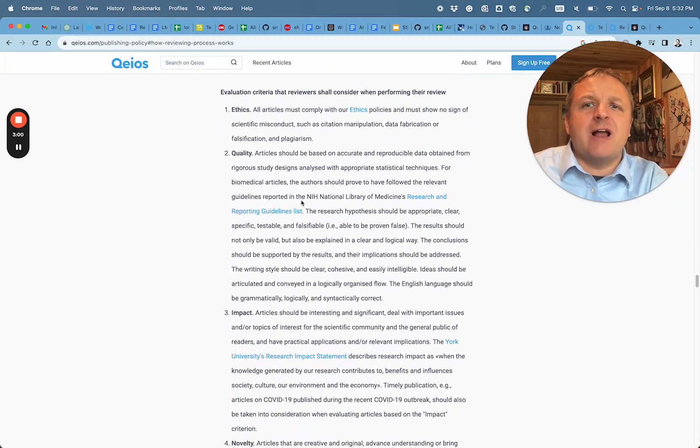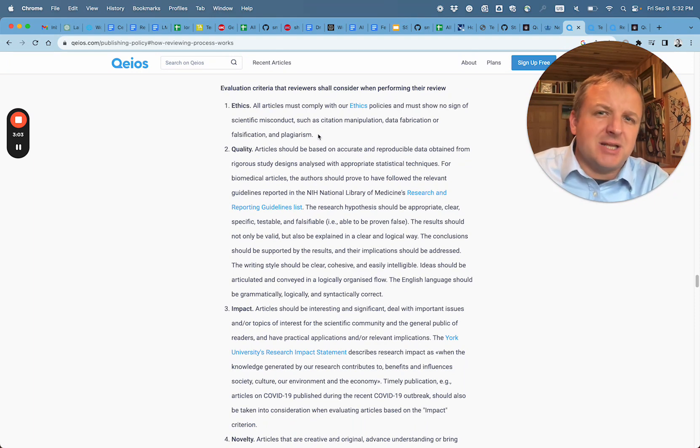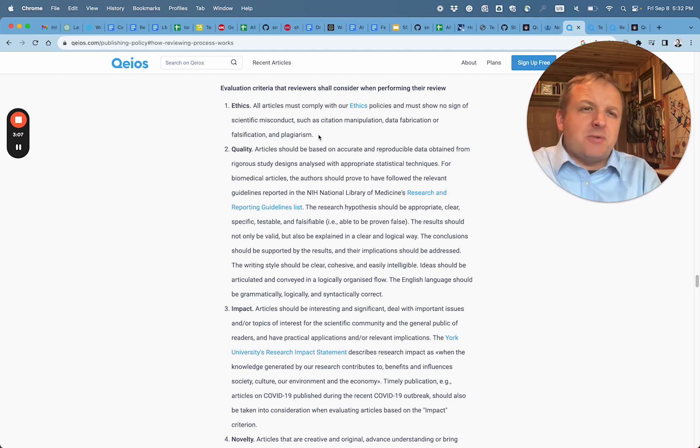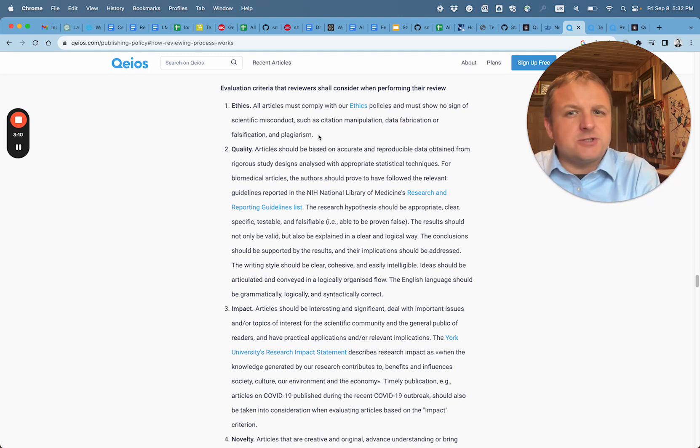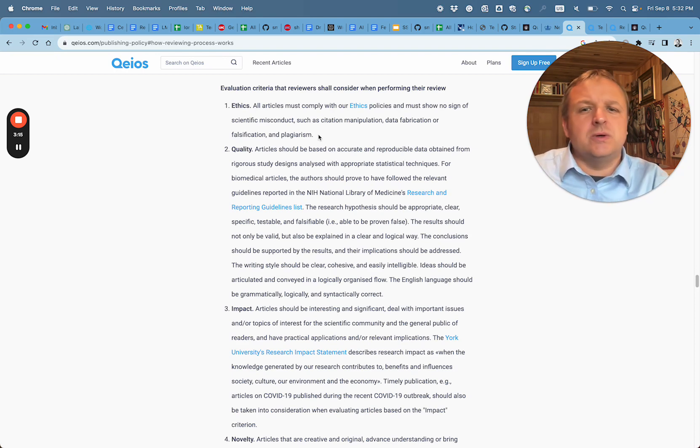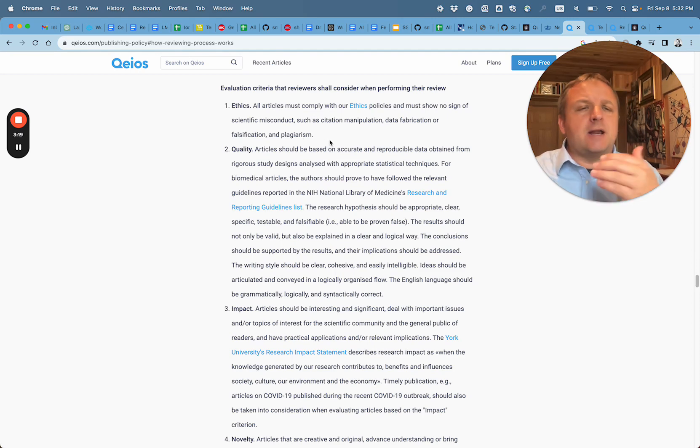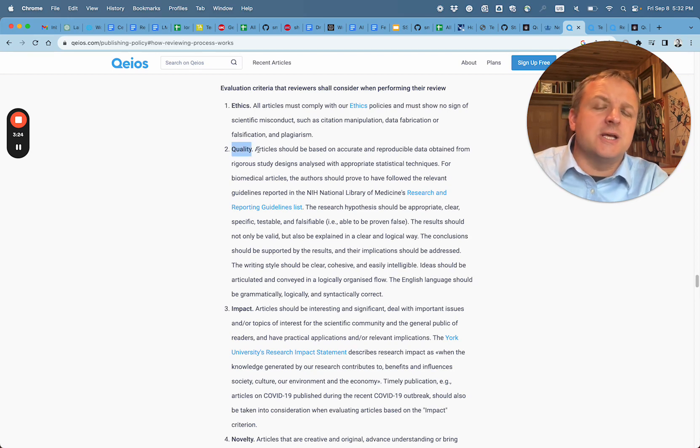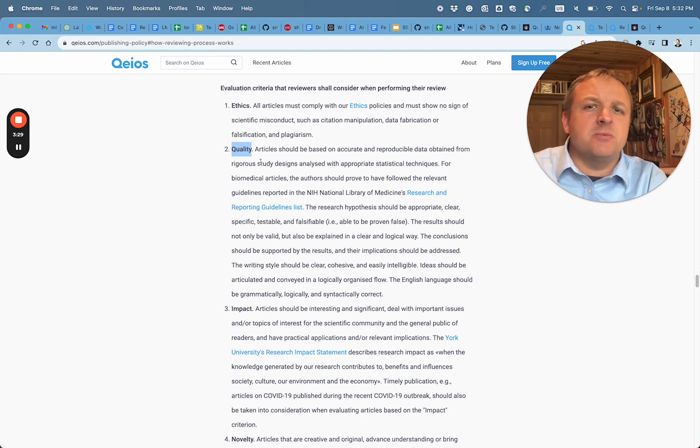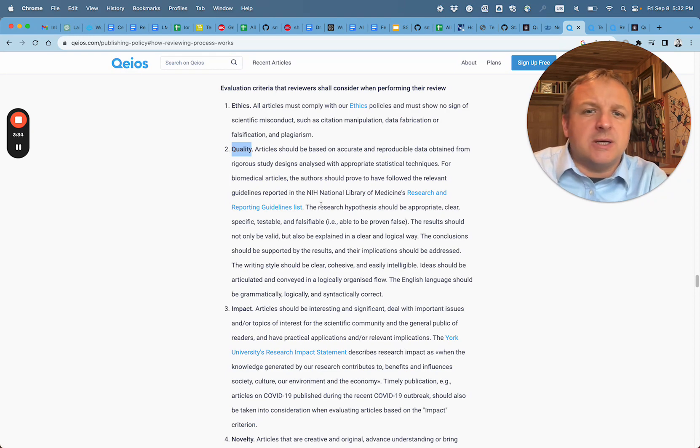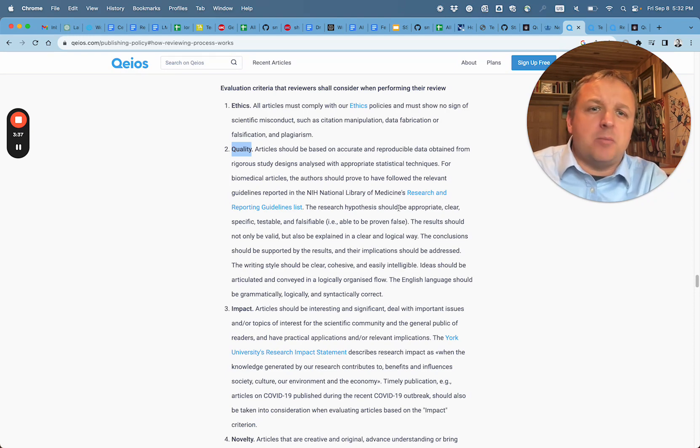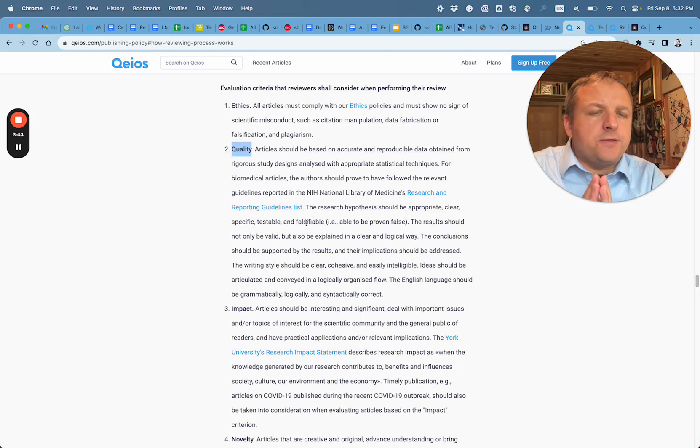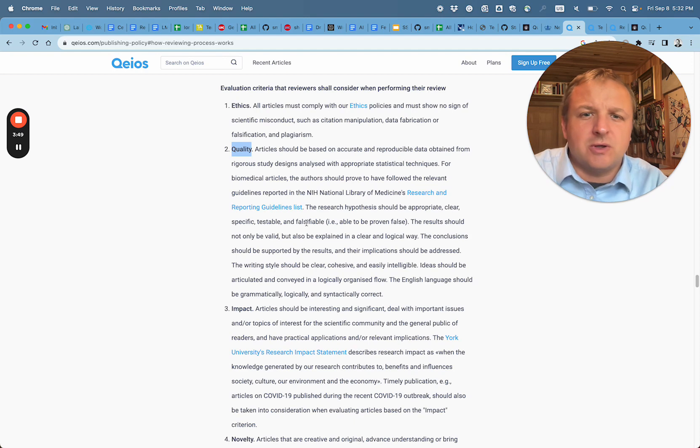When it comes to the evaluation criteria, I think this is an interesting statement in the policy because as we will see, the reality of the published material somewhat differs from the policy and there's really not a way to police these articles that are in an ongoing review process. When it comes to the quality of the articles, the expectation is that it'll be based on accurate reproducible data obtained from rigorous study designs. It talks about research hypothesis appropriate, clear, specific, testable and falsifiable. So think about the goal set here - it's pretty standard to most journal articles.